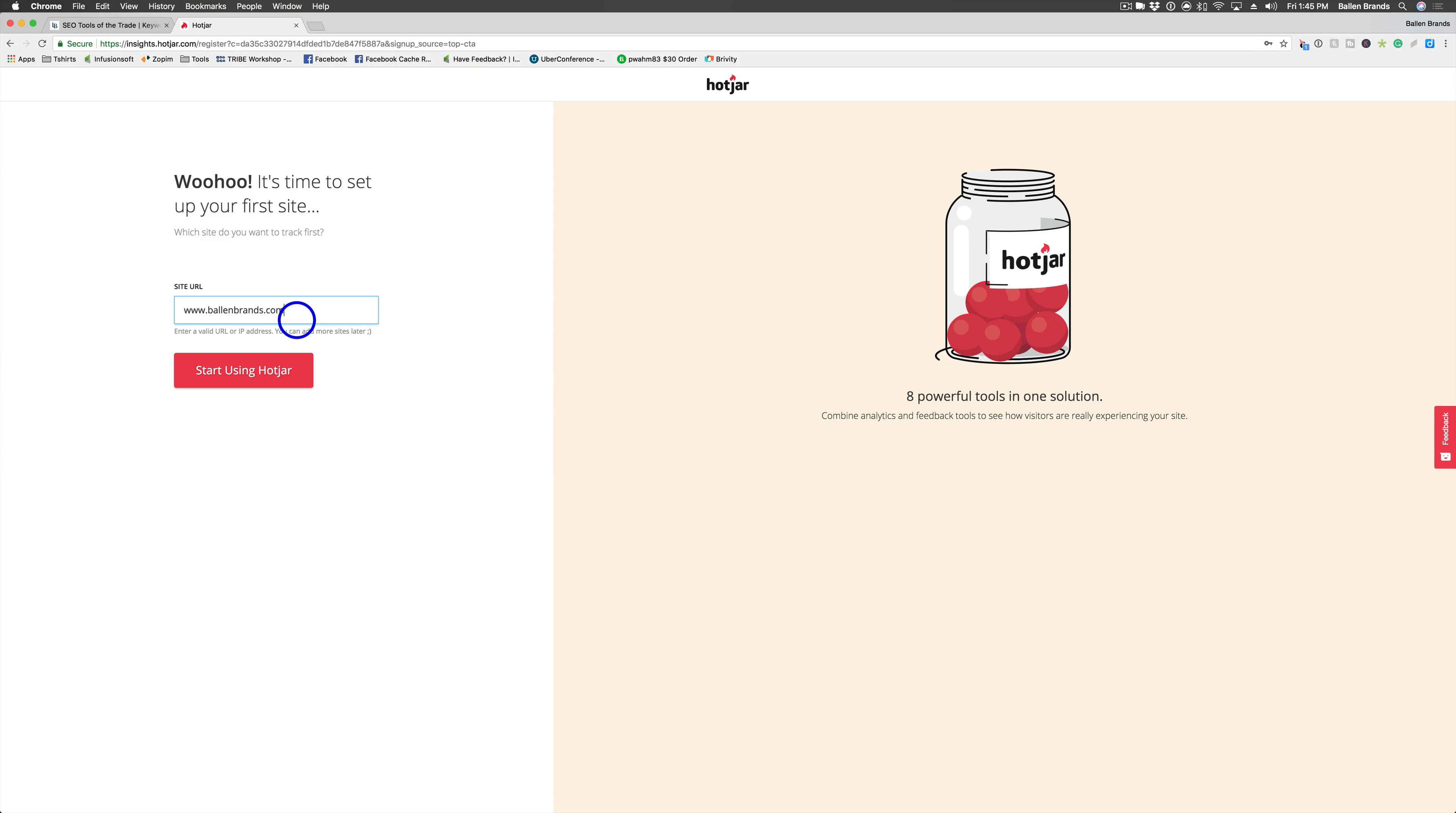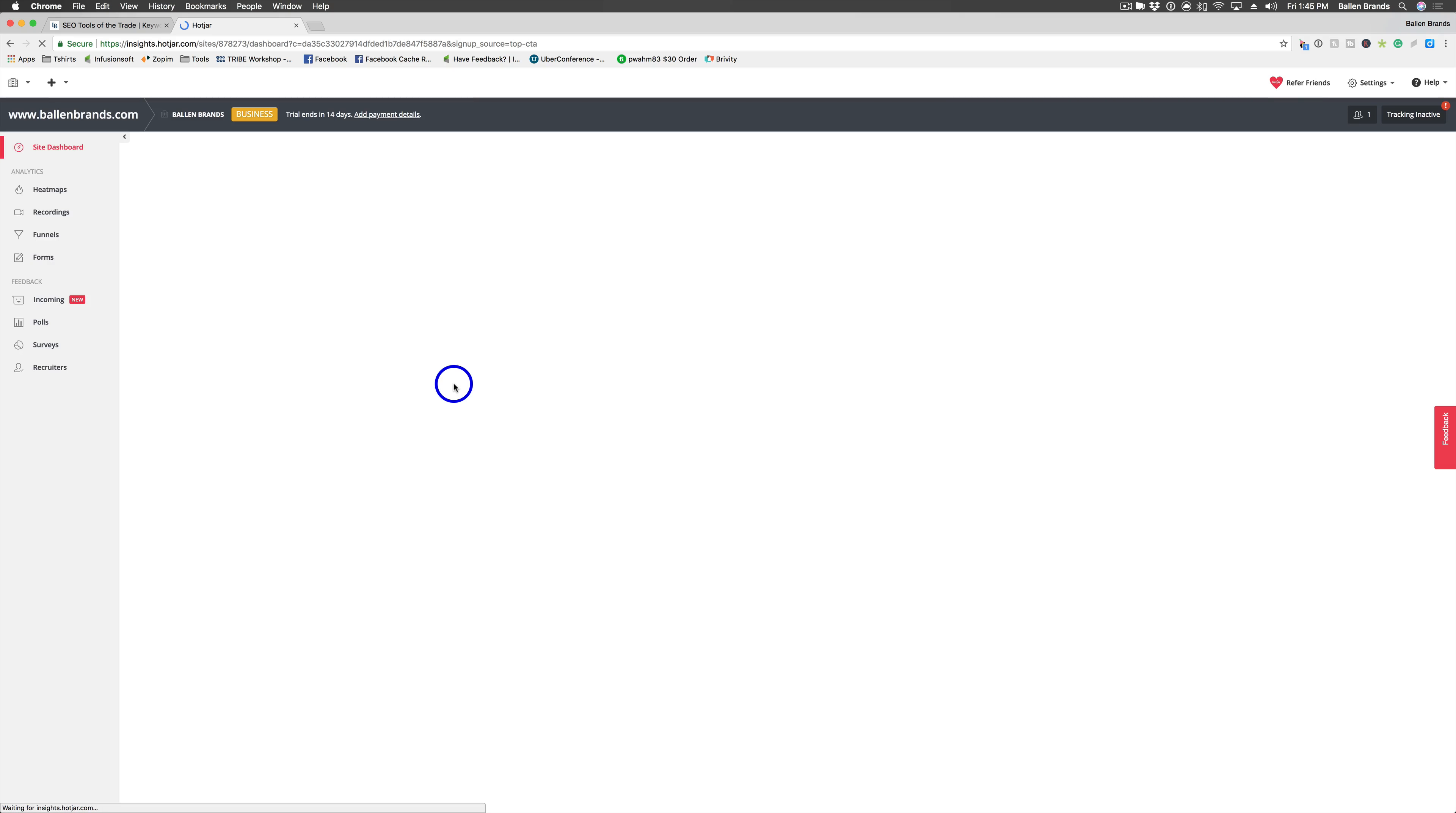Then you're going to put in your site URL. It may not let me because we already have this on another account, but let's see. Perfect.